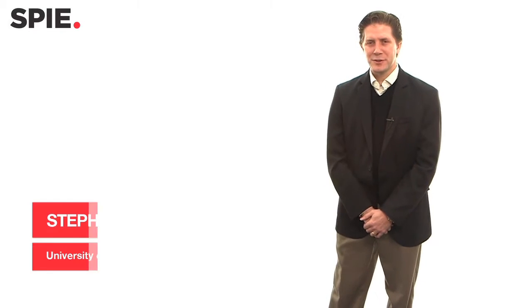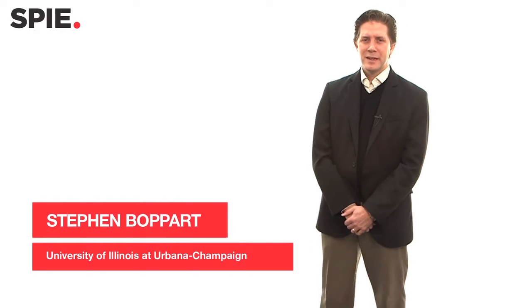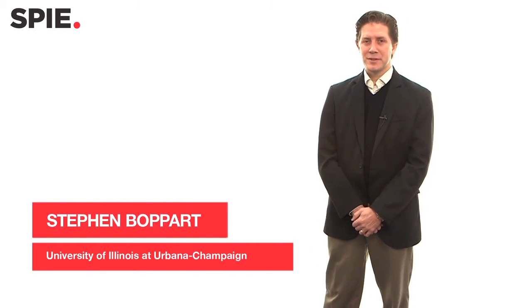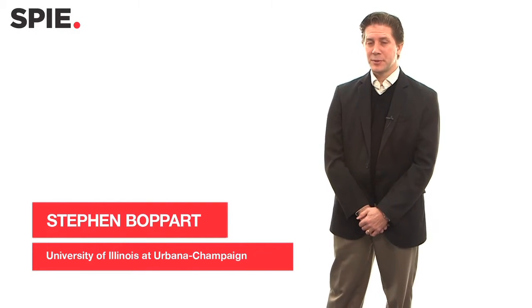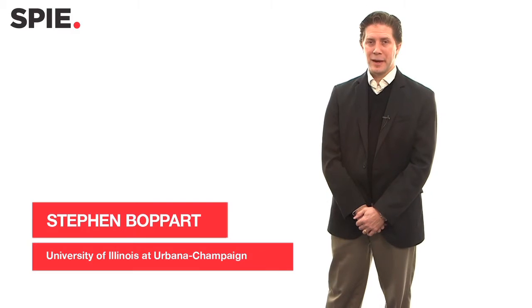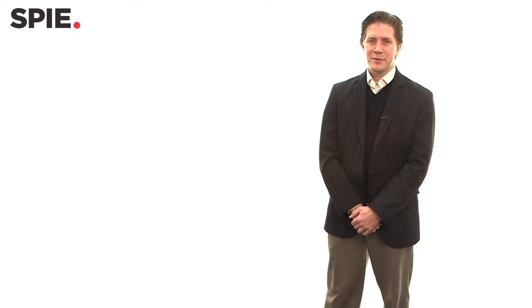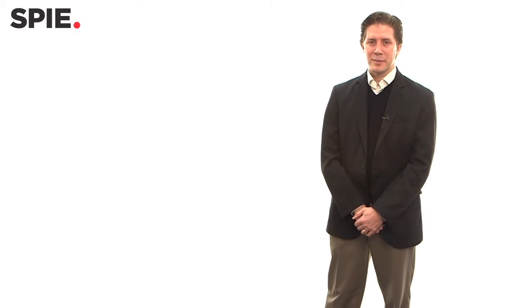I'm Stephen Bopart, Bliss Professor of Engineering with affiliations in the Departments of Electrical and Computer Engineering, Bioengineering and Medicine at the University of Illinois at Urbana-Champaign.